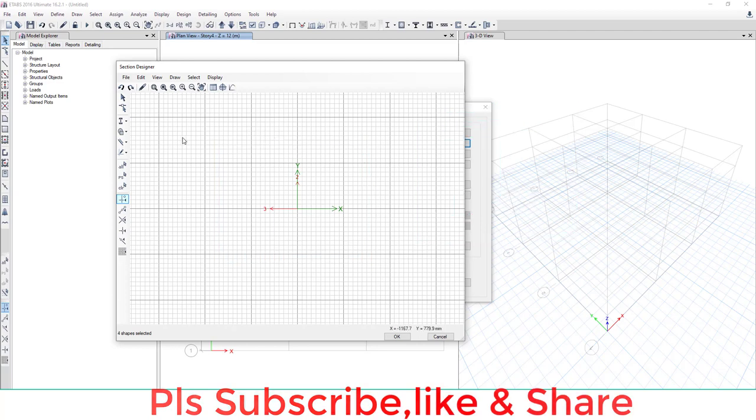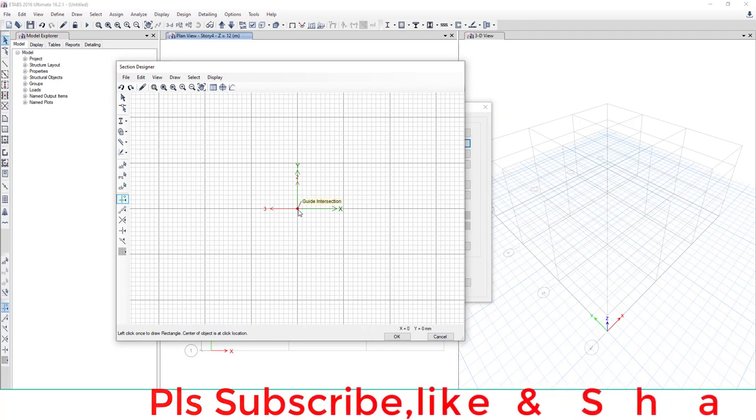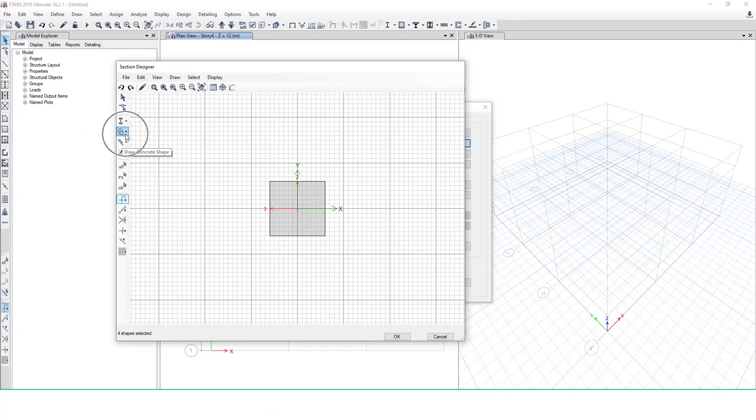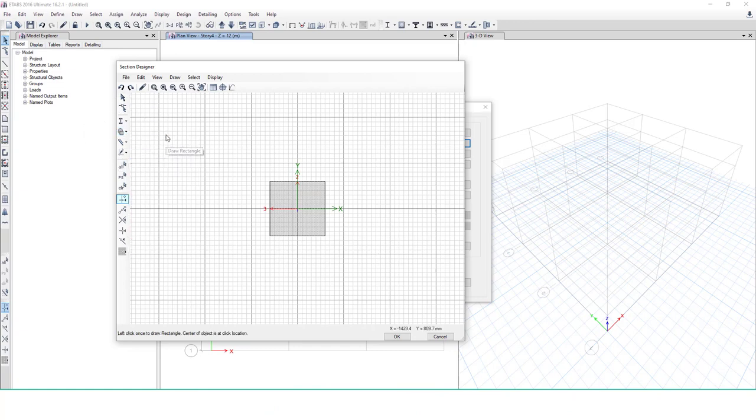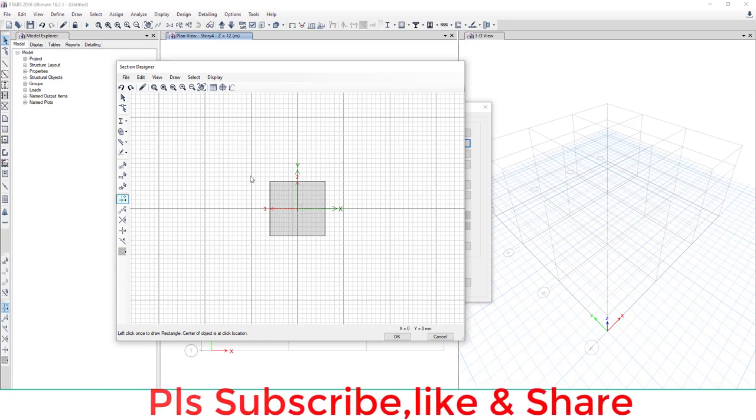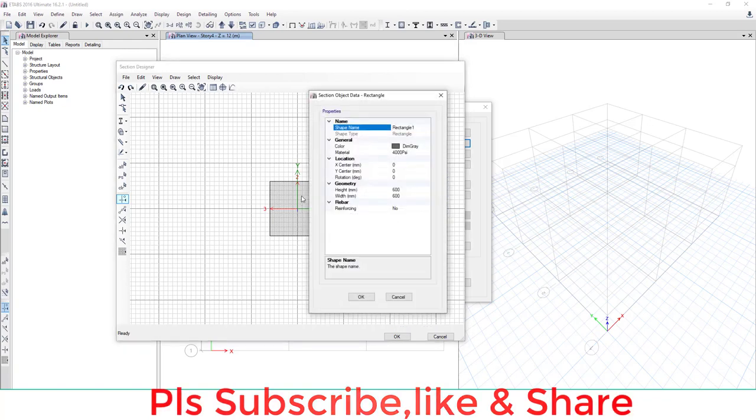First, select rectangular and draw. We click here, select a rectangular shape, and click the center point of the working window. Automatically, default dimensions and a cross section is created. Now right-click on this cross section.